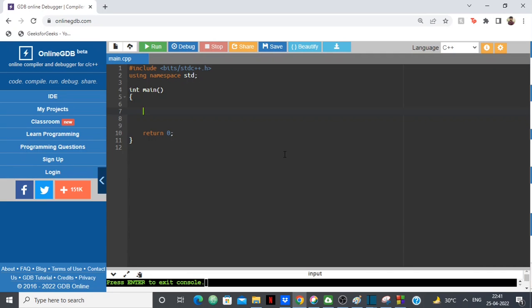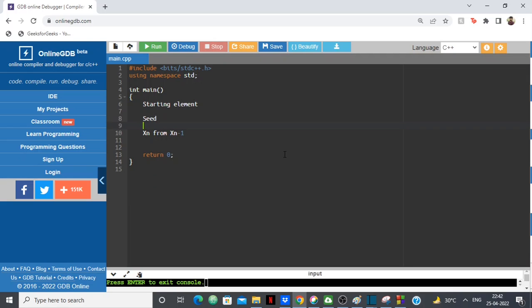The random number generated by our programming languages is not truly random — it's a sequence of numbers generated using an algorithm. If it's a sequence, then the nth number xn is generated from the (n-1)th number xn-1, meaning the next number is generated from the previous one. Each number is generated from its previous number, so there must be a starting element. That starting element is known as the seed of our random number generator.